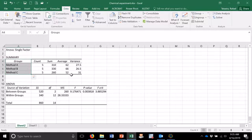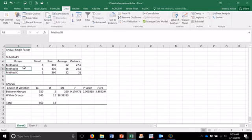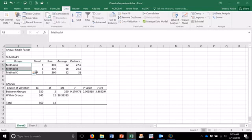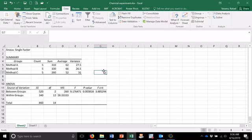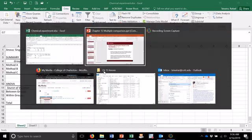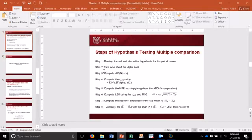The next step is to do the multiple comparison in which I have to compare method A and B, method A and C, and method B and C. I have to perform pairs of comparisons among all groups. If I have more groups, I have to perform more comparisons with the other groups too. This is what I'm going to do now to show you how to run this procedure using Excel. Here is my step-by-step process.